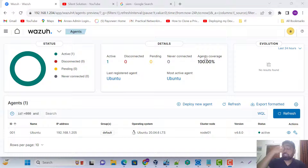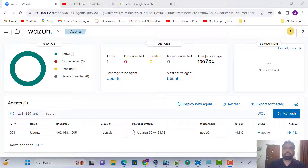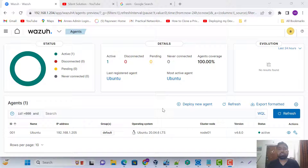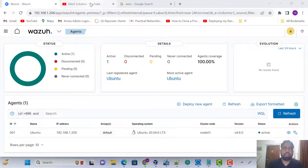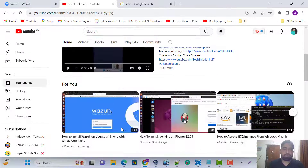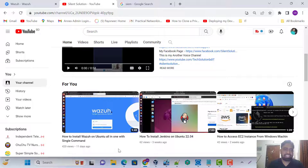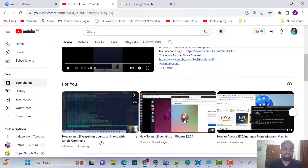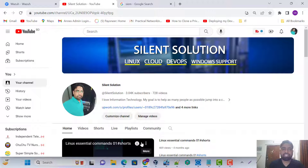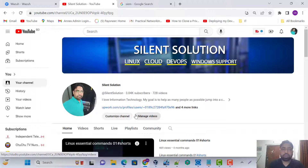Hey, this is a new solution. Today we'll see how to install a Windows Azure agent. This is our server, this is my other server. Here are the details — you can see my channel. This is my silent solution with Linux and cloud related videos.